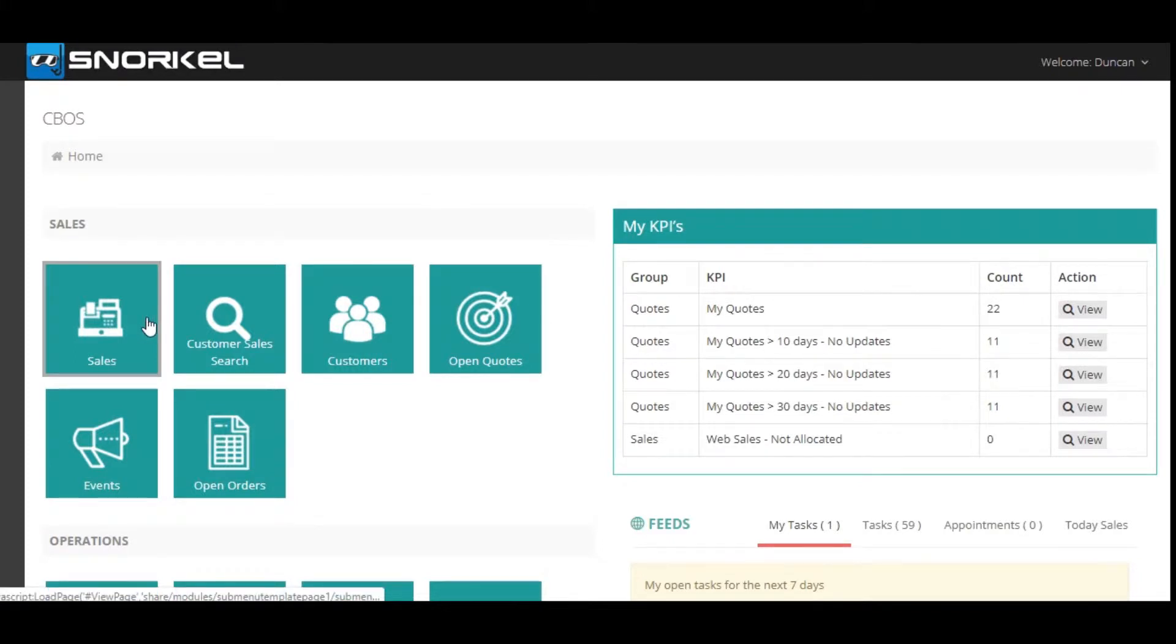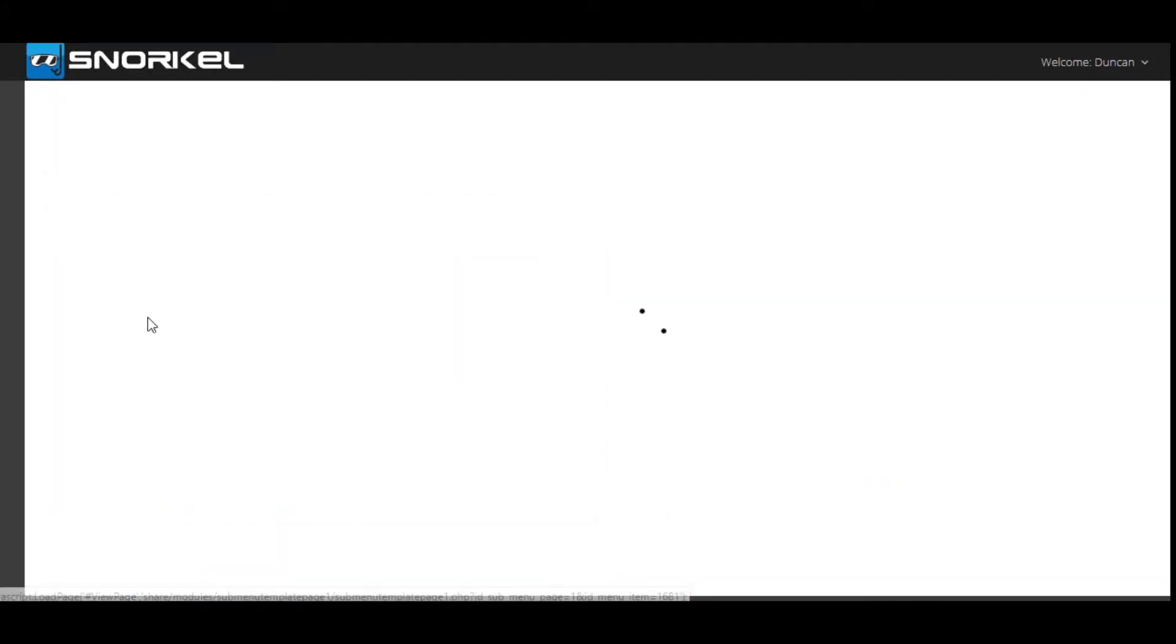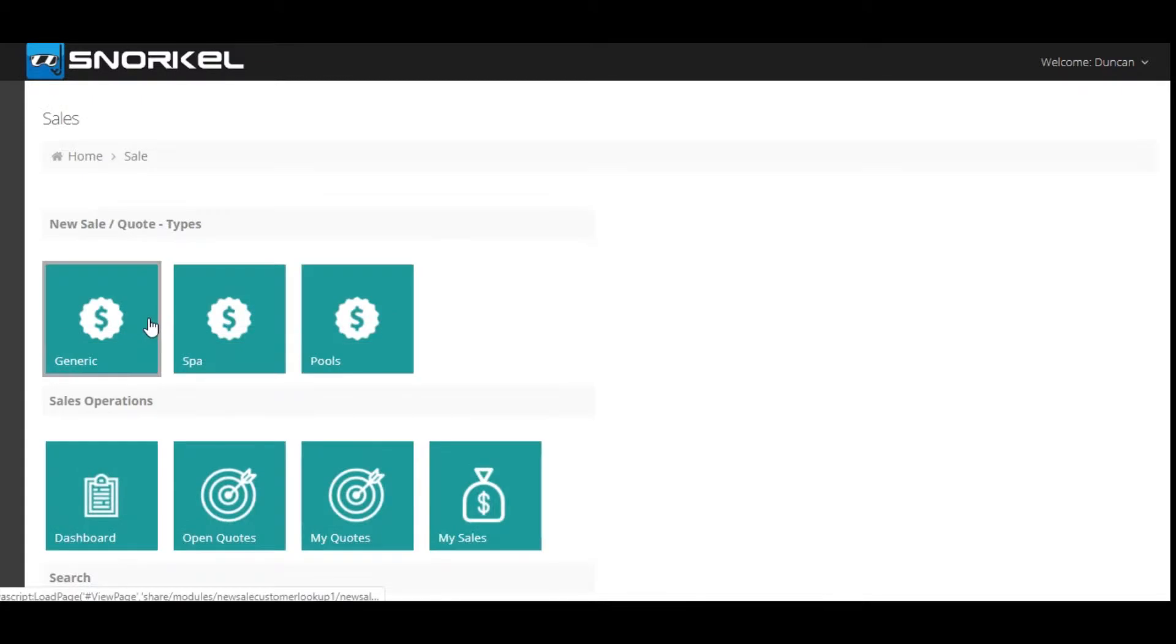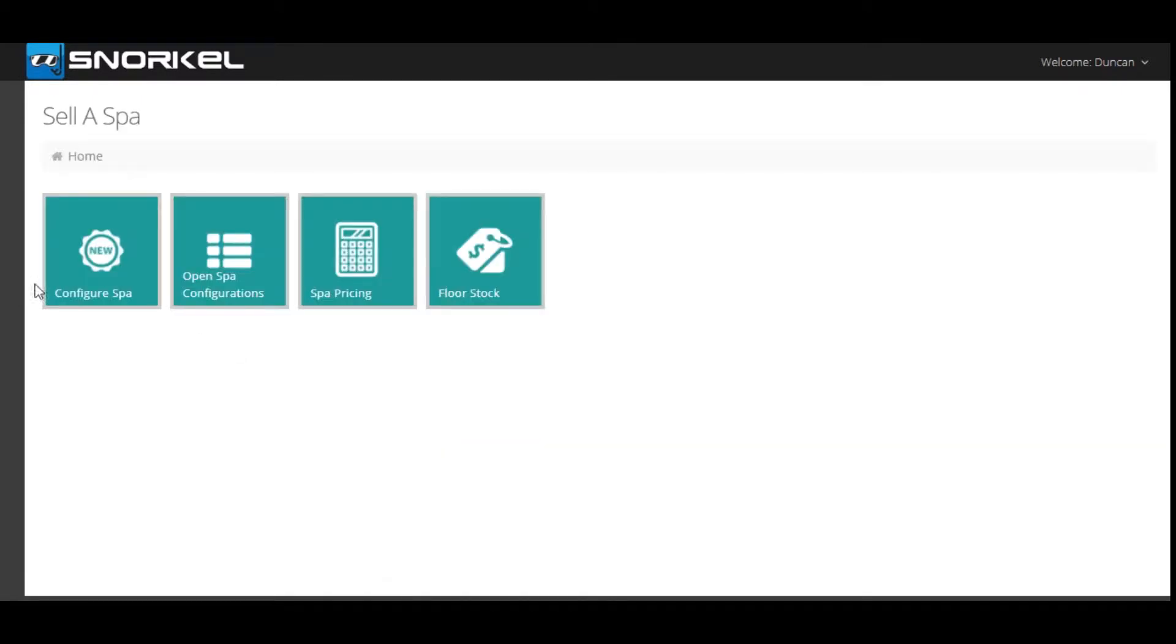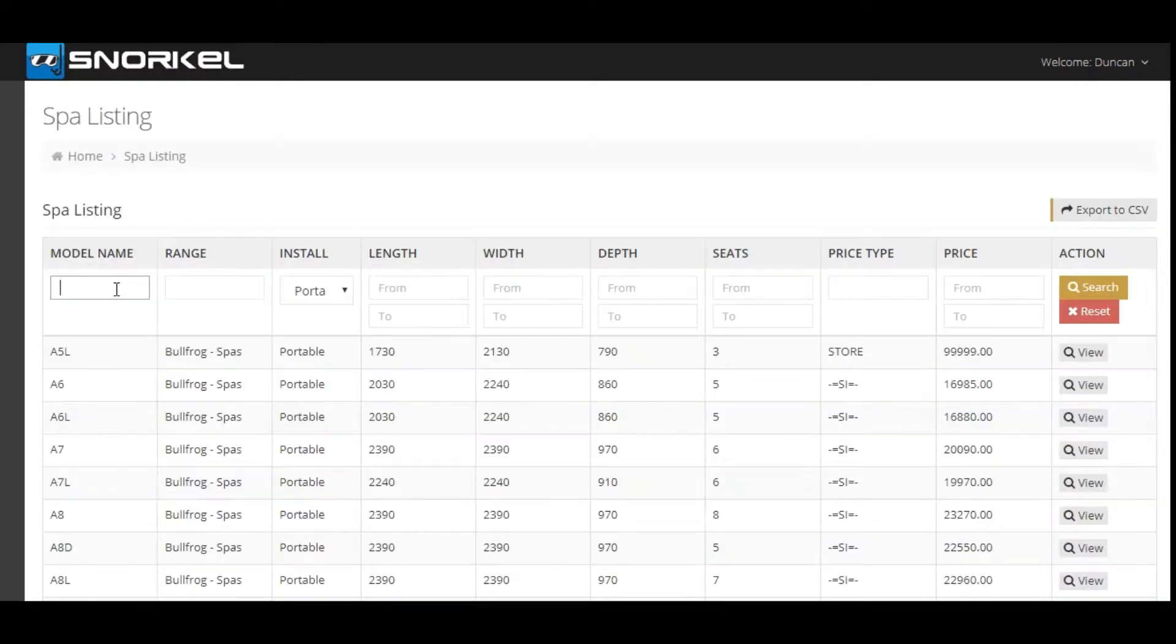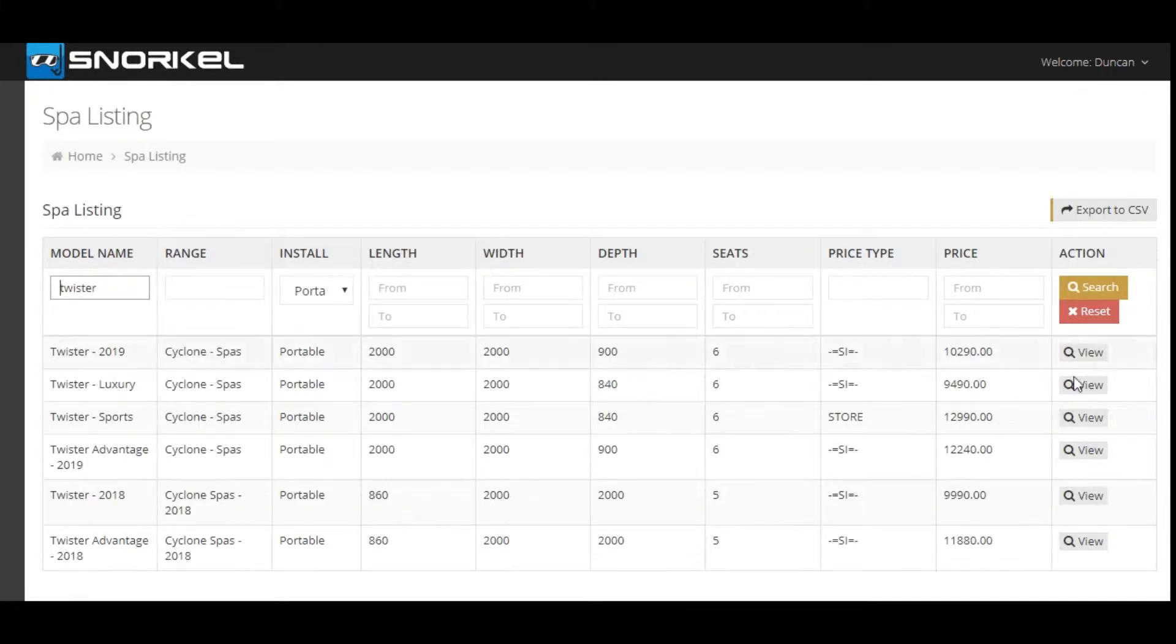Click on the bar in the Snorkel system, click on sales, select SPAR, select configure SPAR, and then we're going to search for the model that we want to build. In this case we're going to select a Twister and we're going to build the Twister Luxury.